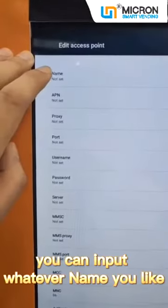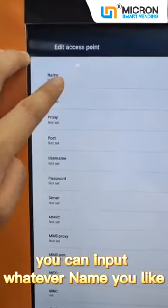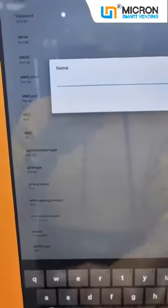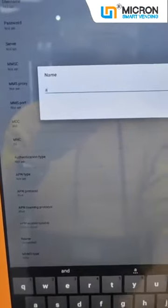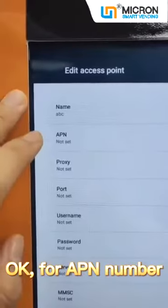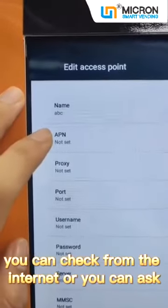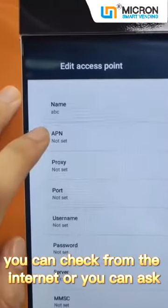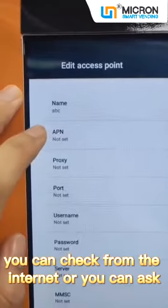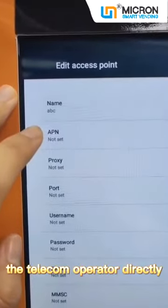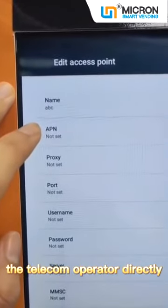So what we need to do is input the Name and APN. You can input whatever name you like. For the APN number, you can check it from the internet or ask the telecom operator directly.